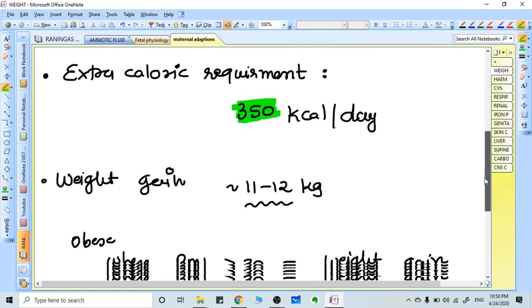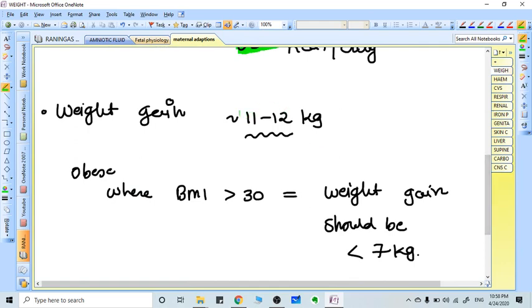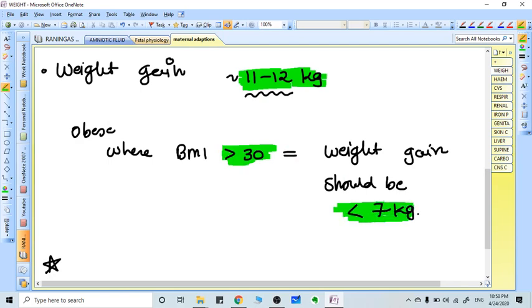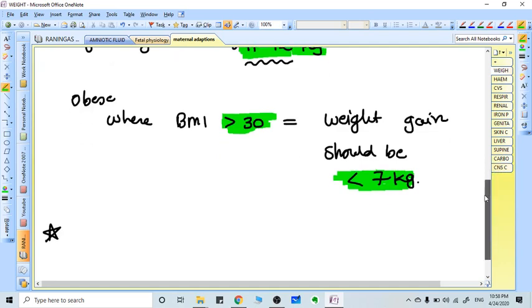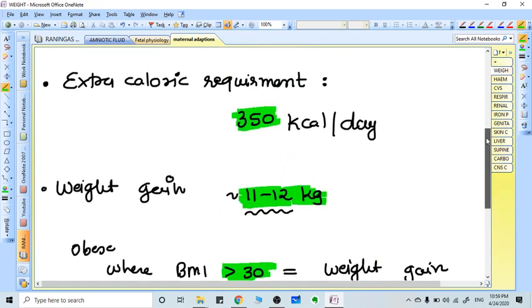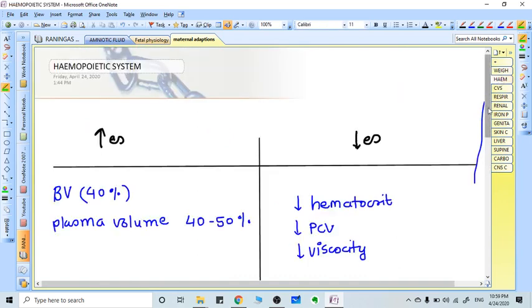Per day extra calorie requirement is 350 kilocalories on average. The expected total weight gain in pregnancy is 11 to 12 kg for a normal BMI patient. If the BMI is more than 30 and the patient is obese, weight gain should be less than 7 kg. More than 7 kg increase may lead to morbid obesity, hypertension, and gestational diabetes.